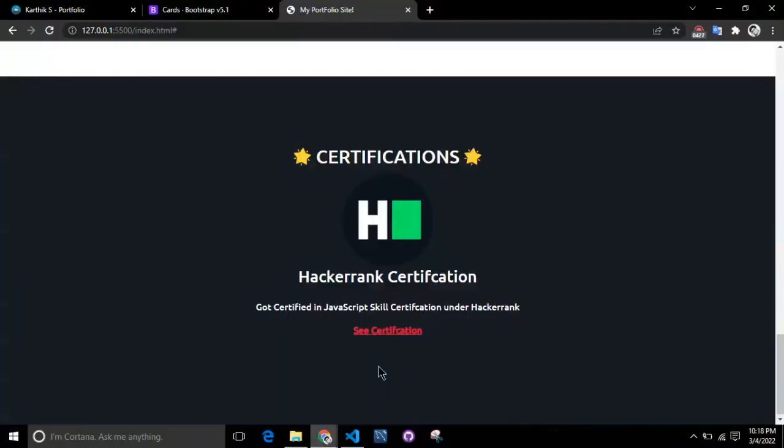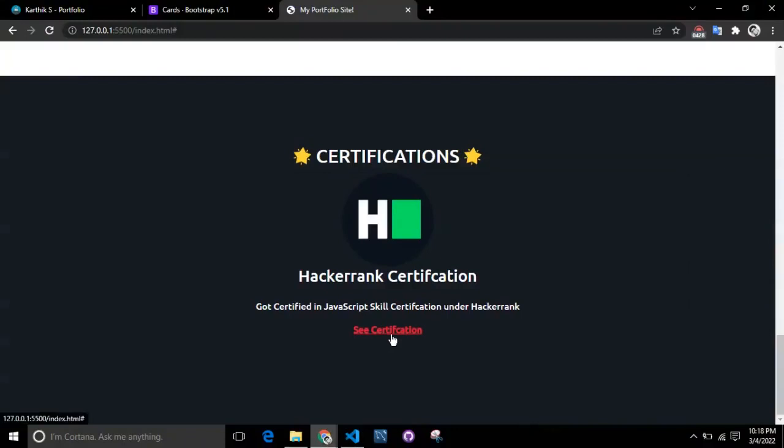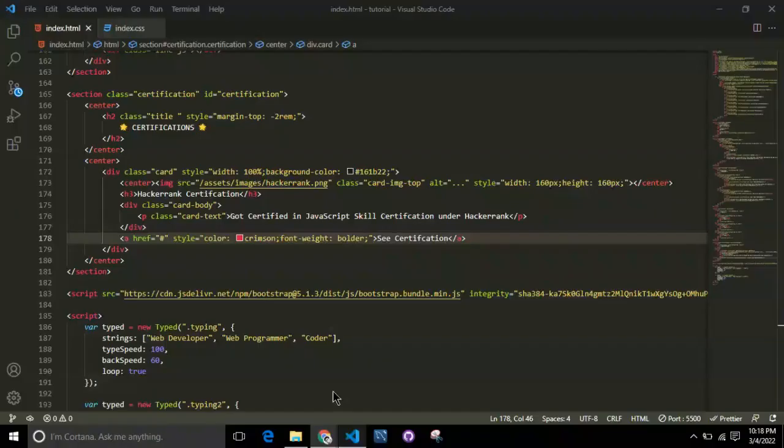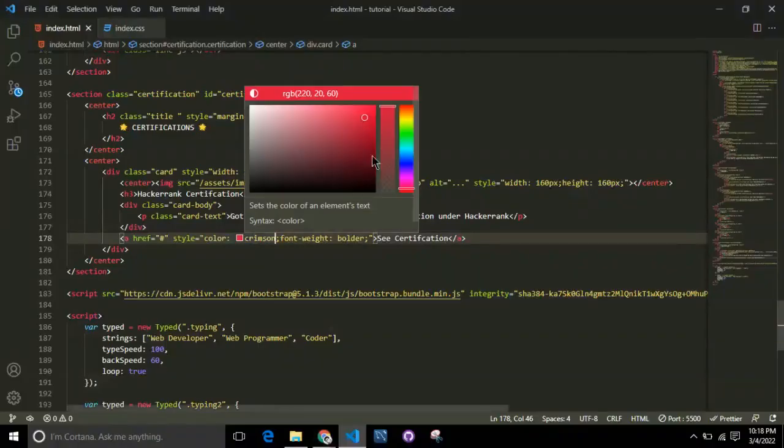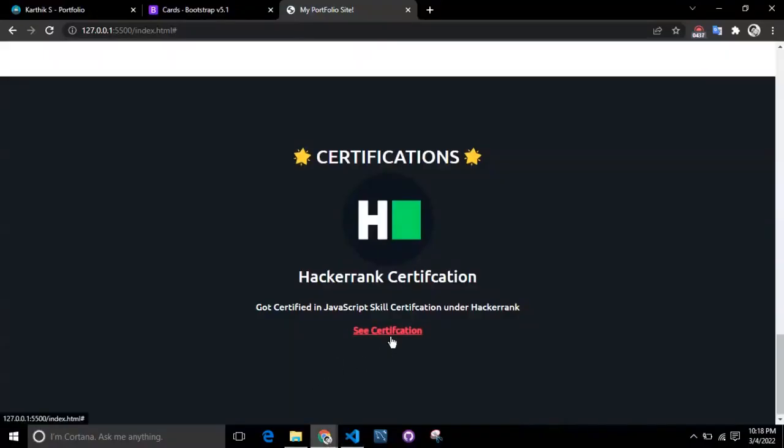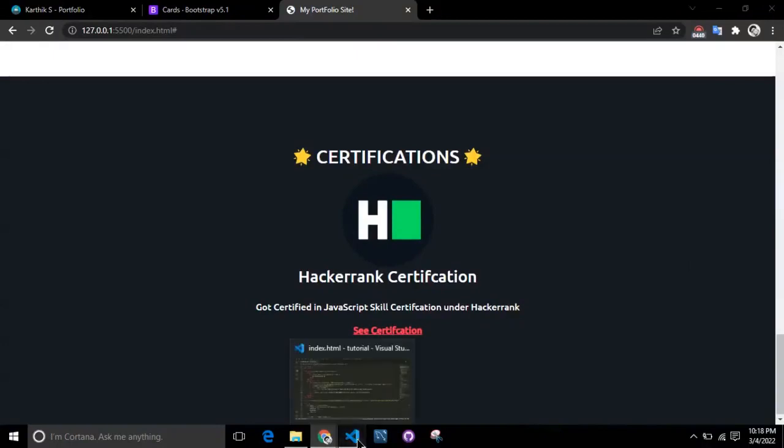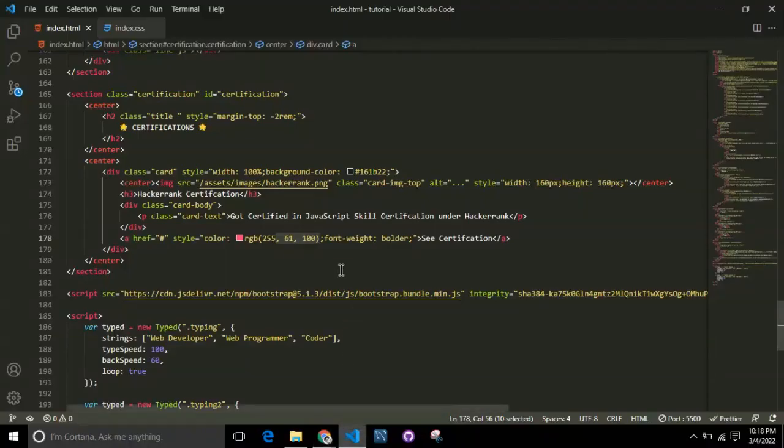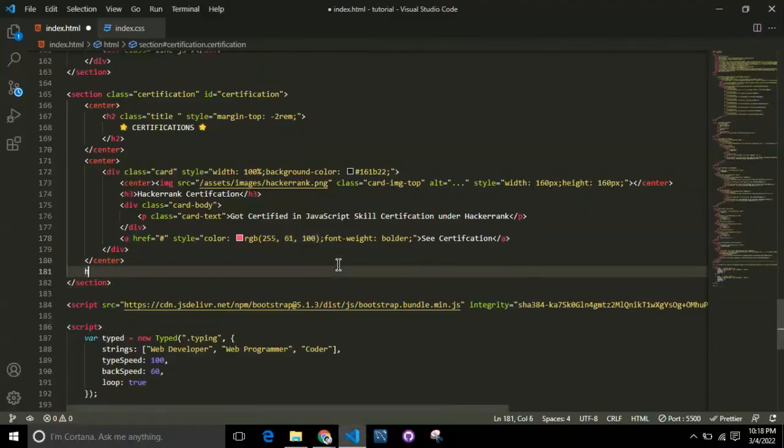Since crimson looks too bright for a black background, I'll give a lighter version of crimson. Once you've done this, this part is set up.